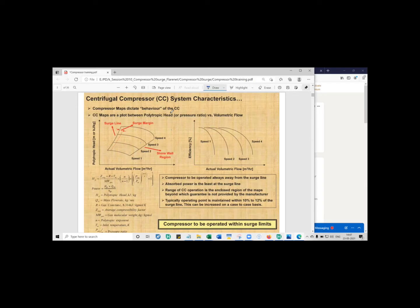For different speeds, the polytropic head varies along with the actual volumetric flow rate. If you push more gas into the compressor, for a given amount of input work done via the motor on the gas through the impellers, as you keep increasing the volumetric flow rate the polytropic head decreases. On the left-hand side you have what is called the surge line — connecting the endpoints of each compressor speed curve. I'll explain what surge is in the next slide.